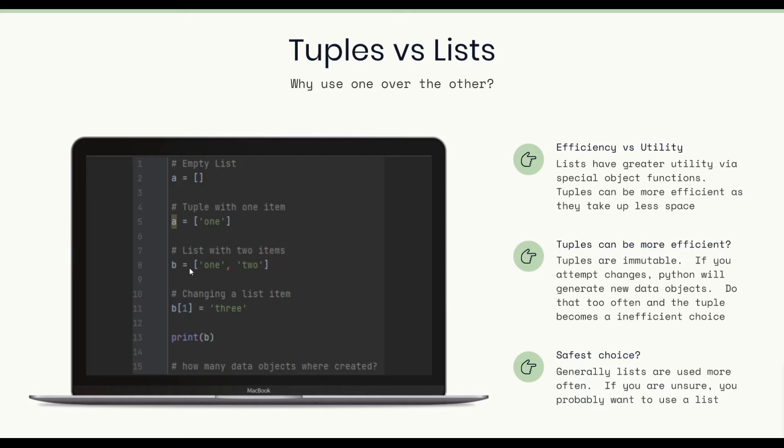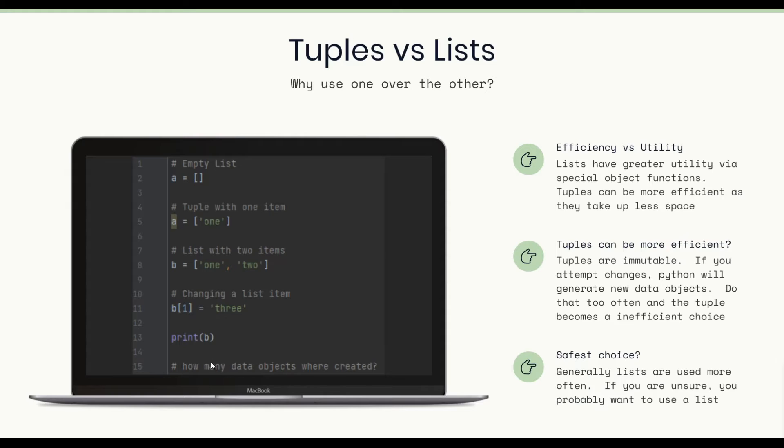Then we have B creating a data object here, which is another list. So that's 3. We change a list item. The list is mutable. So no new data object is created here. So we created 3 data objects.